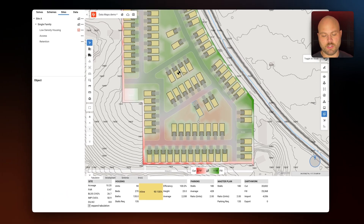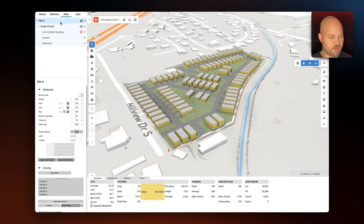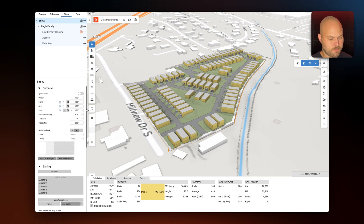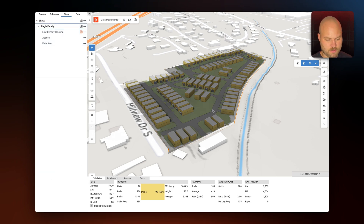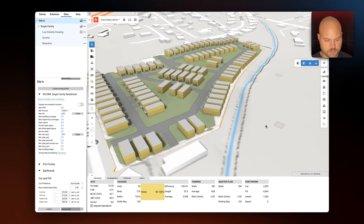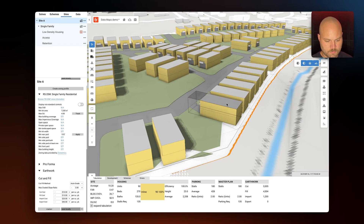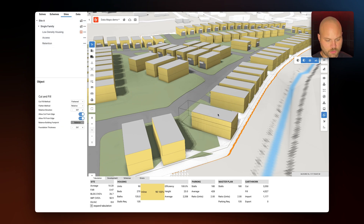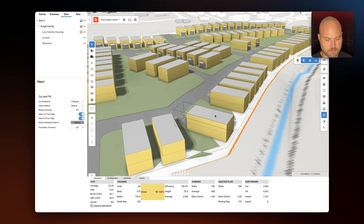Now let's take a look in 3D. I'm going to change the cut and fill method to auto grade and then adjust the location of this unit. It's subtle, but you can see the 3D topo adjusting around the building as I move it.